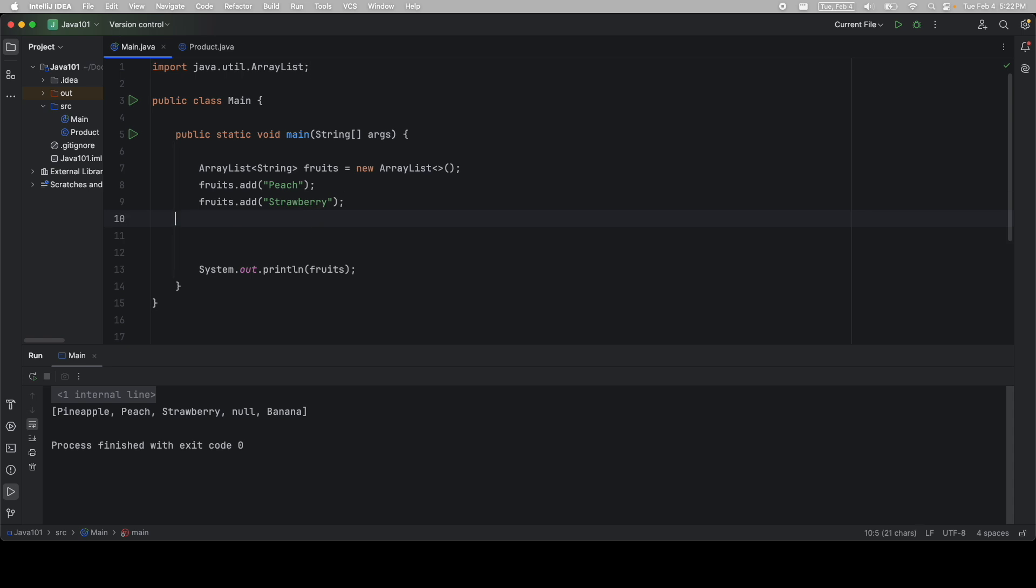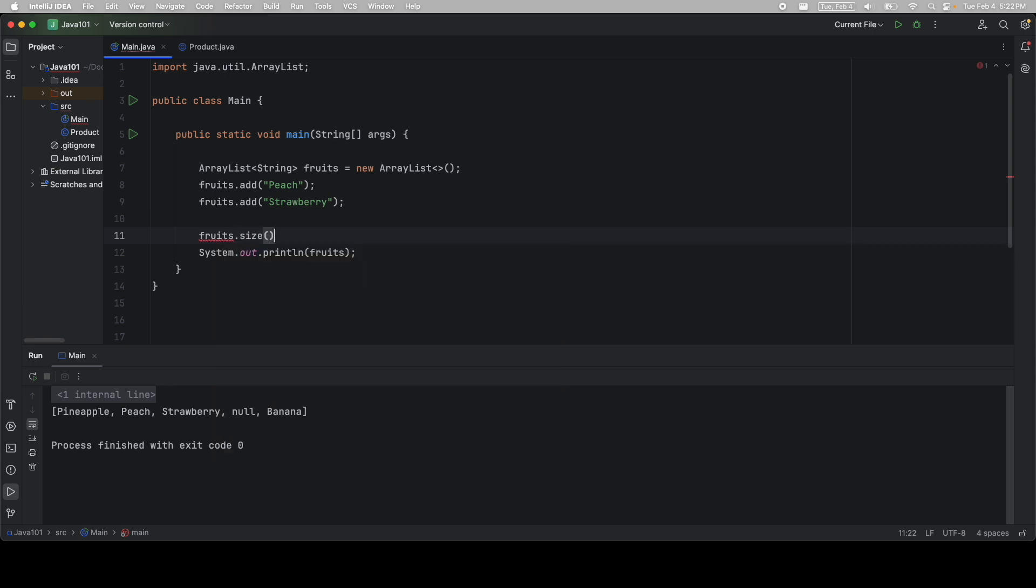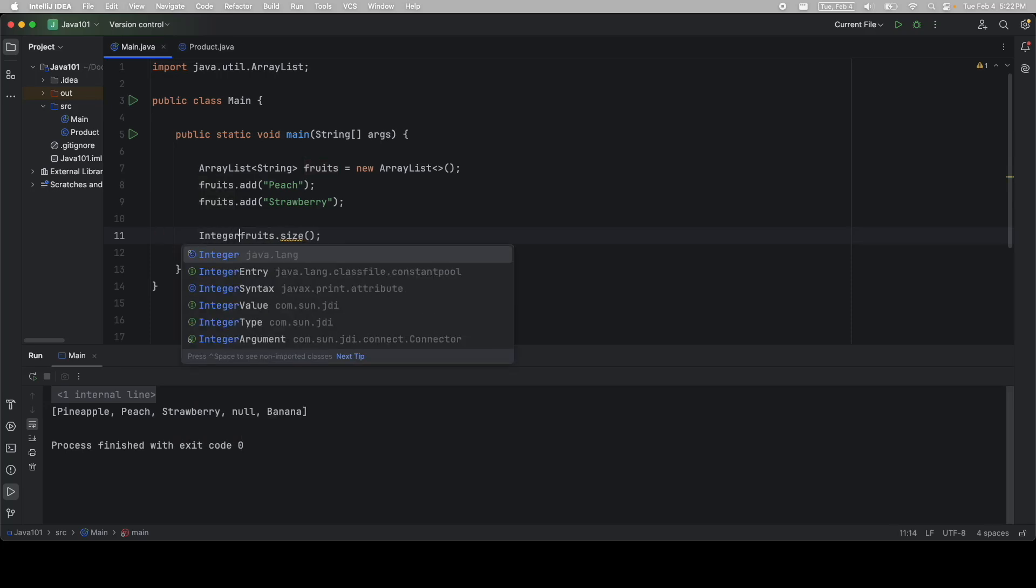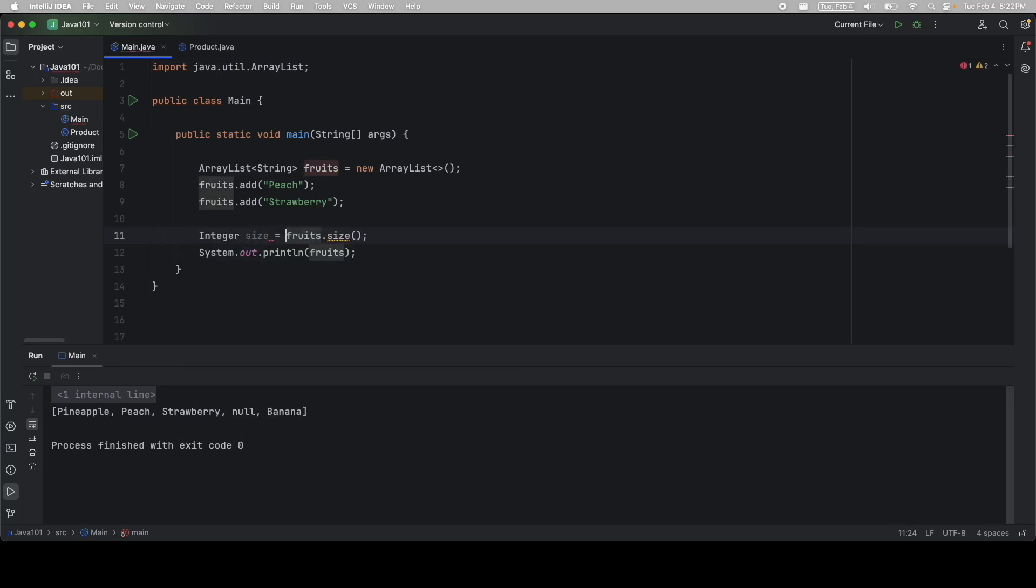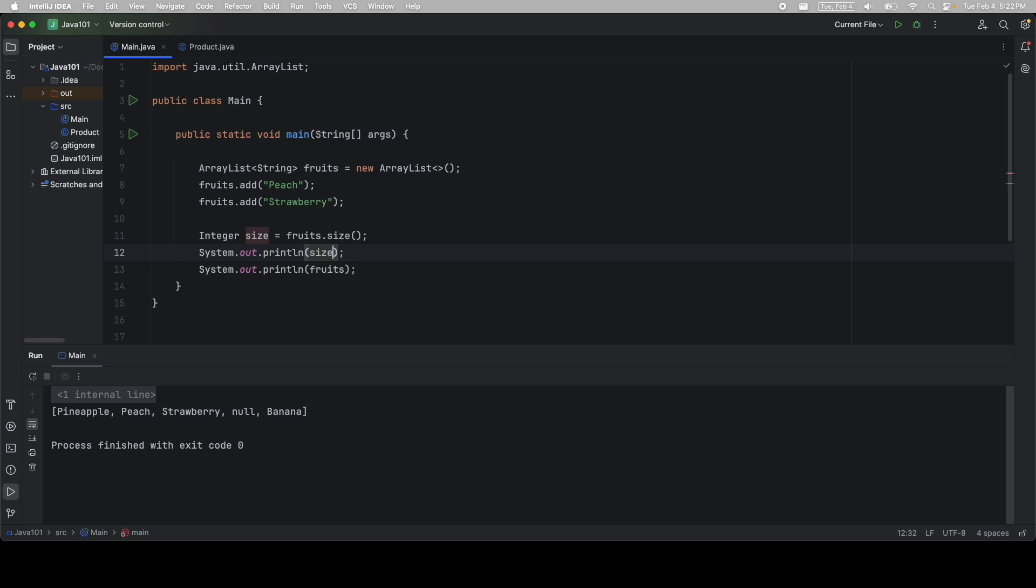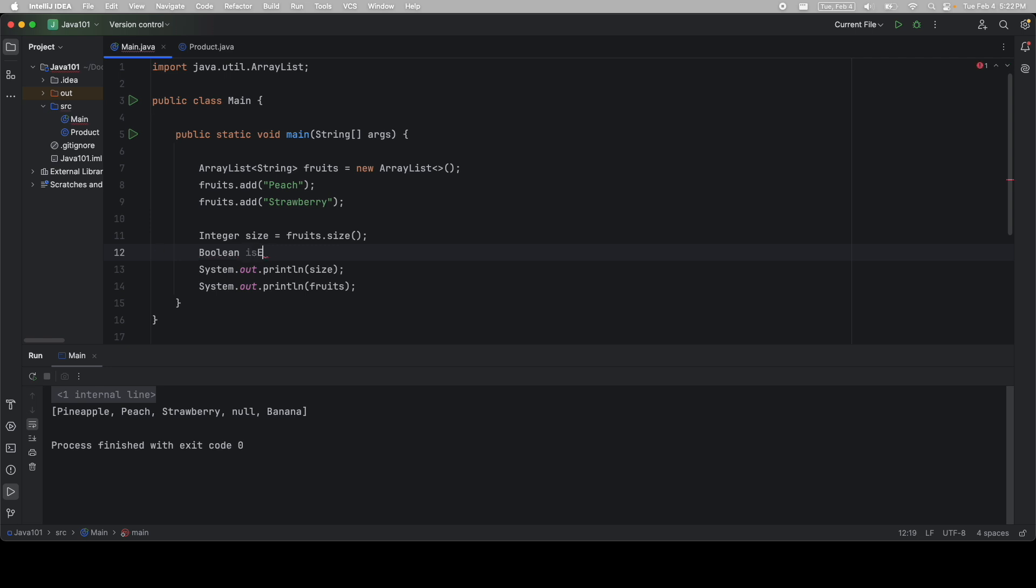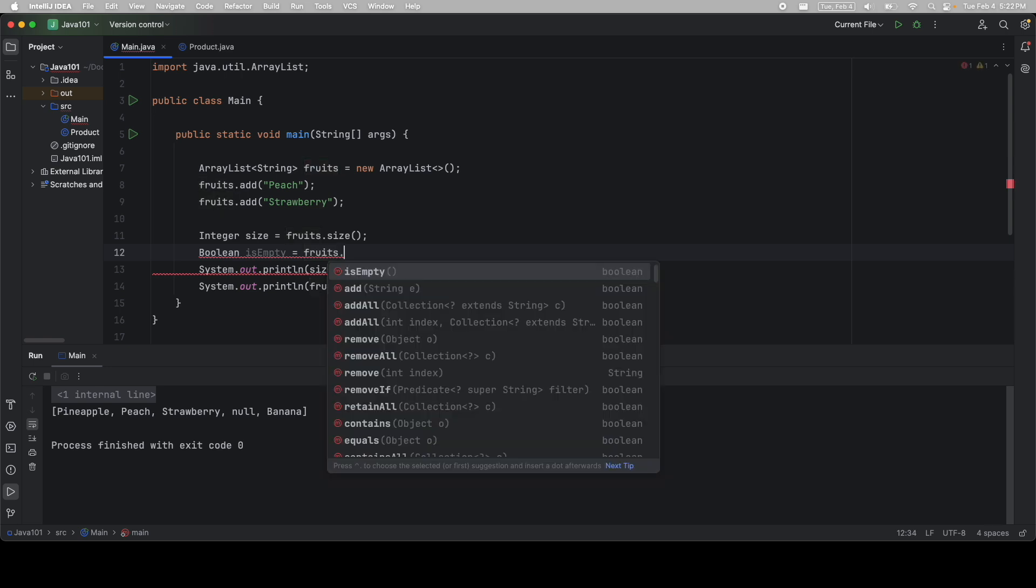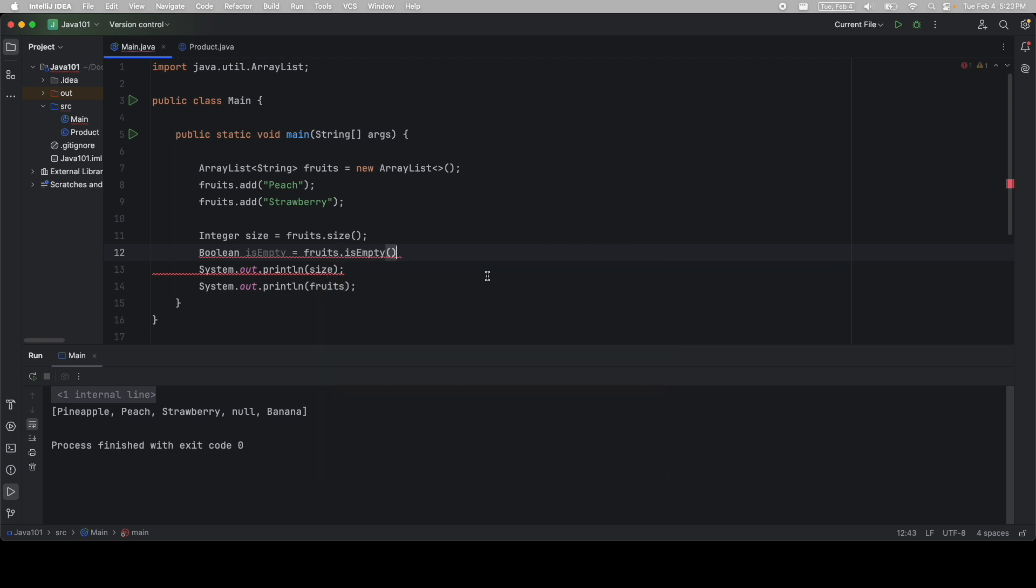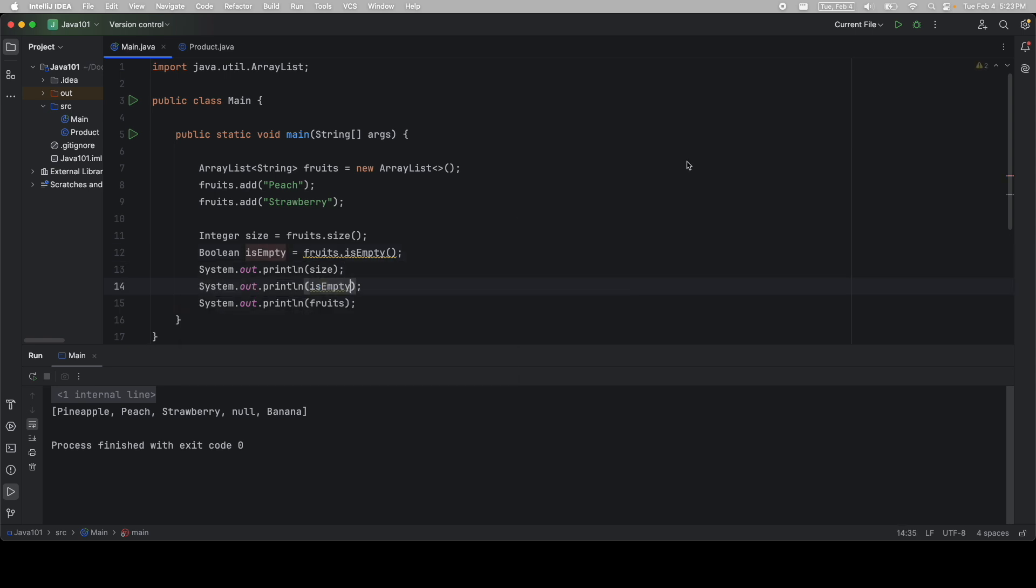I'm going to go ahead and delete a couple of these. And now we have two. There's a lot of other methods built into ArrayList. So if I do fruits dot, we can see size. So if we want to know how big our ArrayList is, we can call this one. And I'm going to say integer size is equal to fruits dot size. So now I'm storing it in a variable called size. I'm going to print out size. And then let's call another method. I'm going to say boolean is empty is equal to fruits dot is empty. And I'm going to call this method. This returns a boolean true if the ArrayList is empty. And then I'm also going to print out is empty. So we can see we have the size of our ArrayList and we have false. It is not empty.